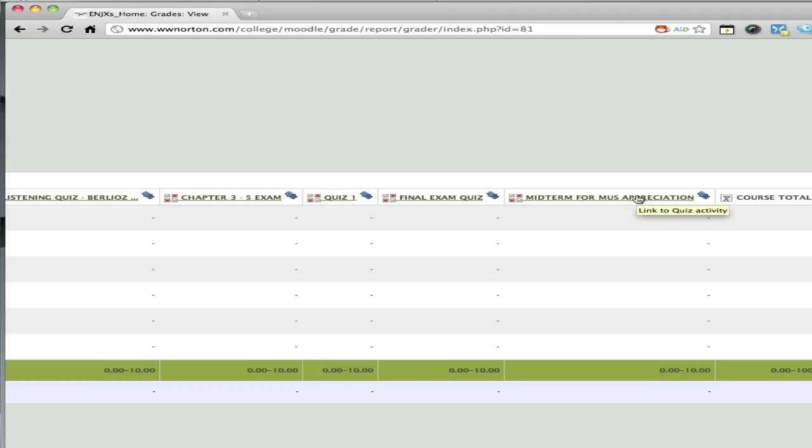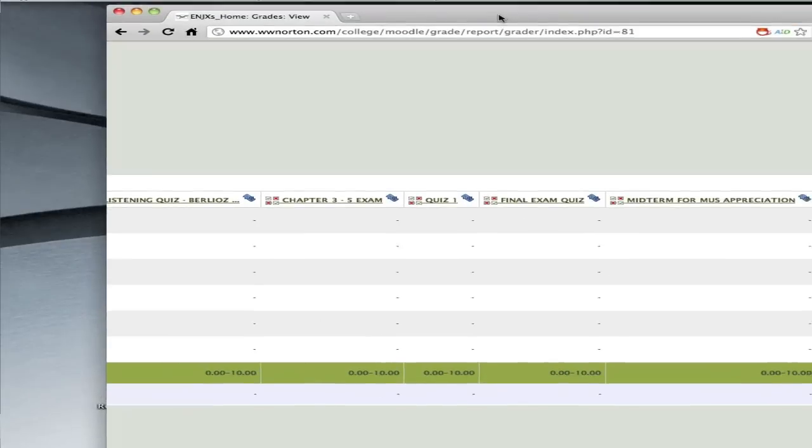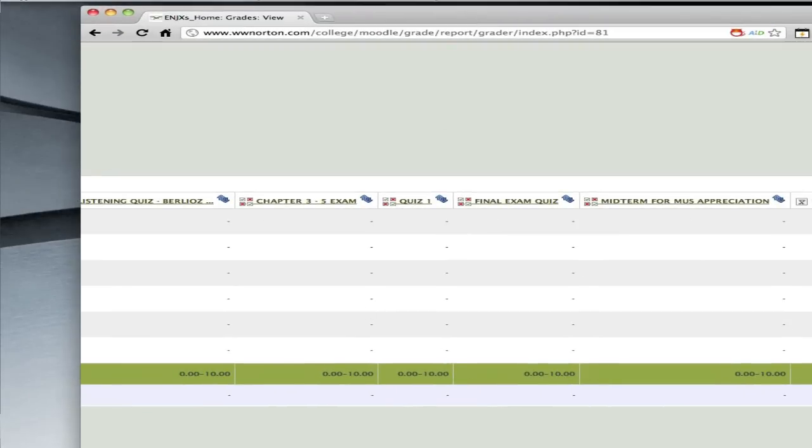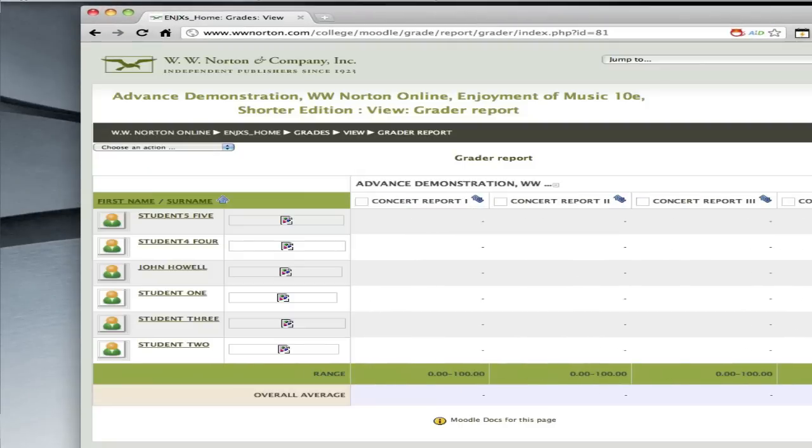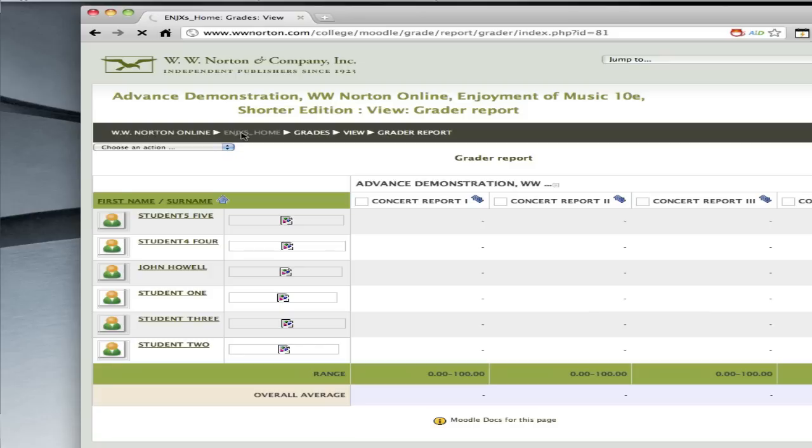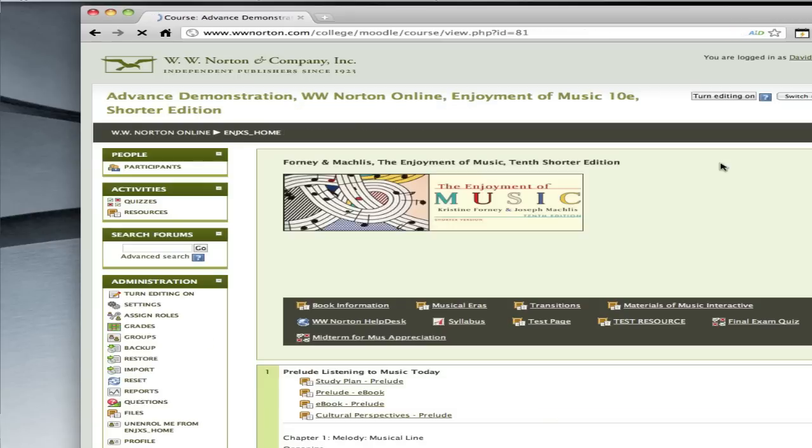So that's it. This is how you, step by step, first create a new quiz or exam from the main screen, then go through the process of changing the delivery settings, and finally add a series of questions from a pre-existing test bank. That's all there was to it. Hope this was helpful.